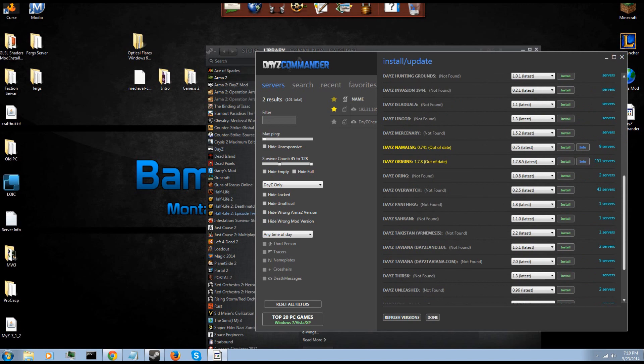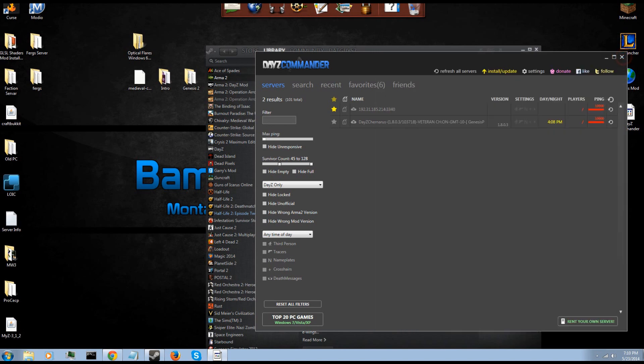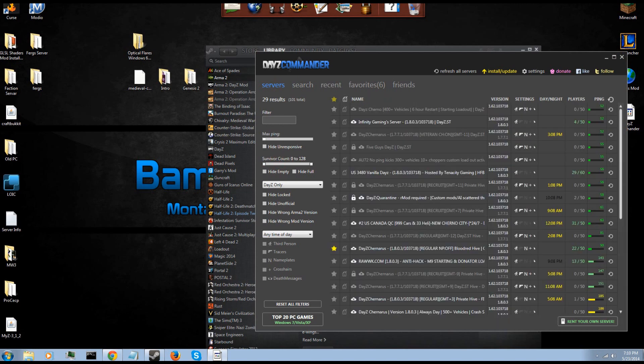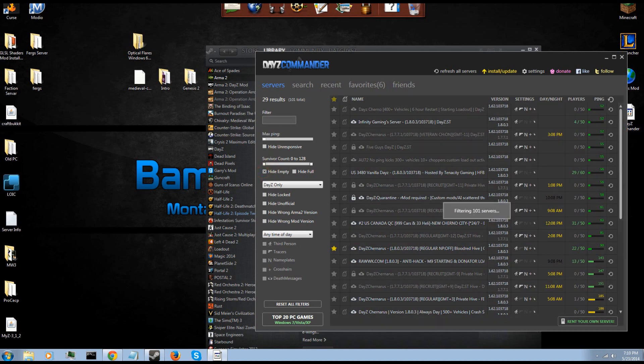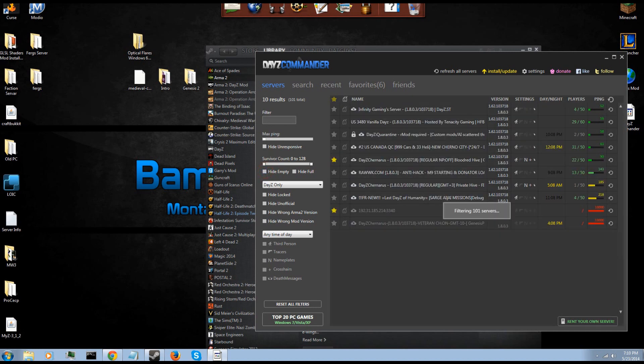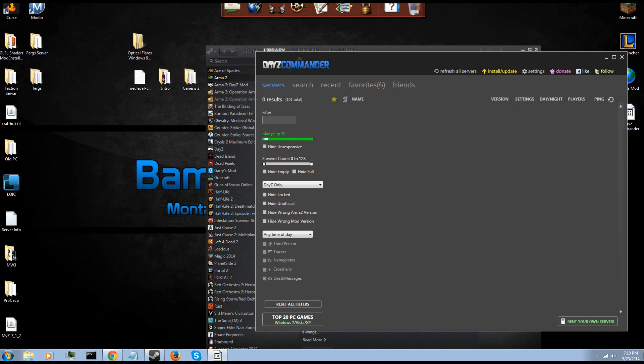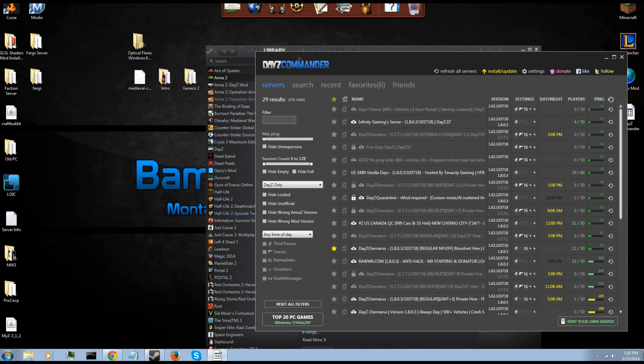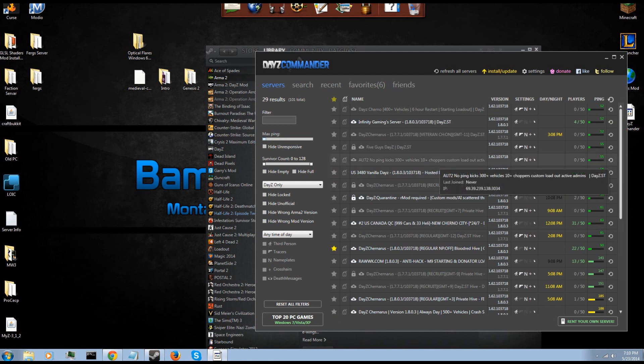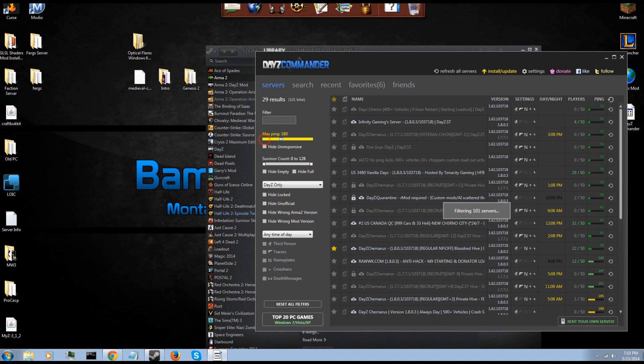Once you have a mod installed, say I have DayZ installed, you can set here your filters. You know, survivor count, amount of players on the server, high pop, low pop. You can hide the empty servers, you can hide the full servers, max ping. You know, if you don't want a server with like 400 ping because you live in the US and you're going to a UK server and you don't want to have like 500 ping to the server, you can hide them with your max ping. Like say you want your max ping to be 70, boom, only shows some servers.